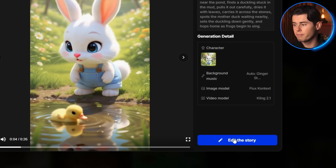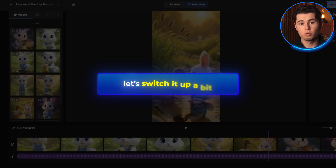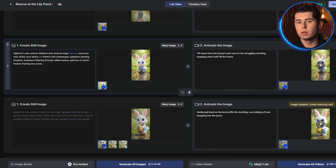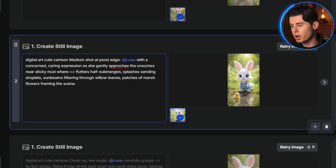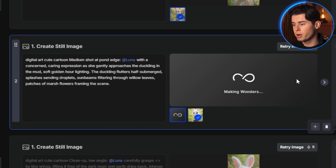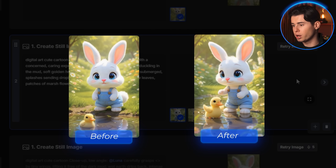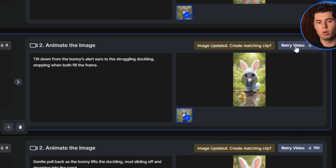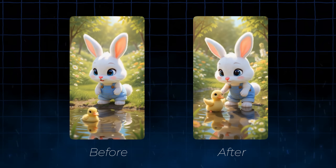Let me click Edit This Story to fine-tune specific moments. The first few clips are what matters most, so let's switch it up a bit. For the scene where Luna discovers the duckling, I want to make it even more emotional. I'll go to the list view and add to the prompt: 'Luna with a concerned, caring expression as she gently approaches the duckling in the mud, soft golden hour lighting.' It's regenerating just that moment. And there we go — Luna's expression is even more caring and emotional, exactly what we wanted. Now I'll hit Retry Video to reanimate it, and OpenArt will replace the previous scene with this one automatically.